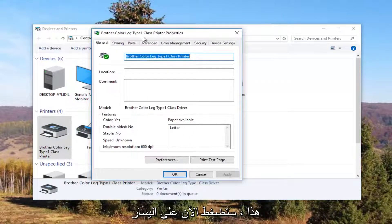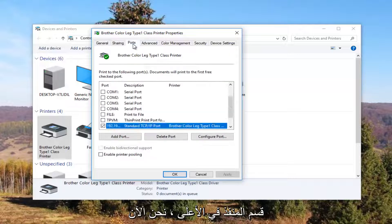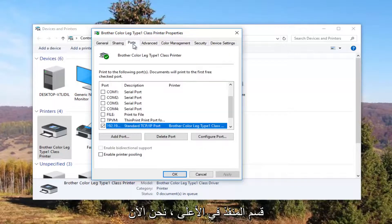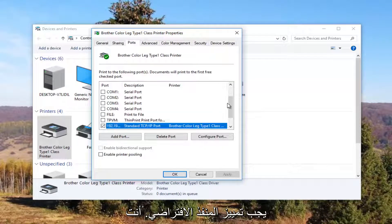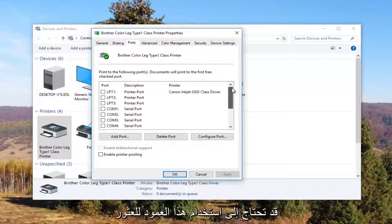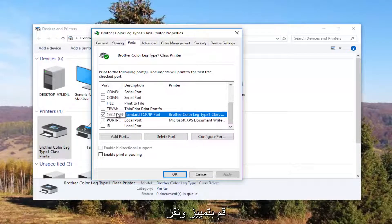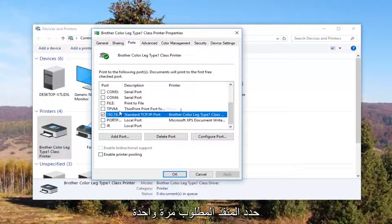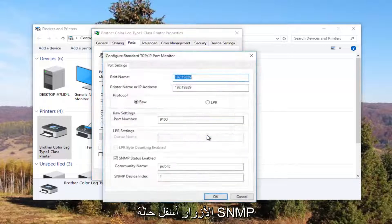Now I'm going to left click on the ports tab at the top. And now our default port should be check marked. You might need to use this scroller to find it. Once you have found the one that's check marked and you have clicked on it once to select this port, you want to left click on this configure port button right here.